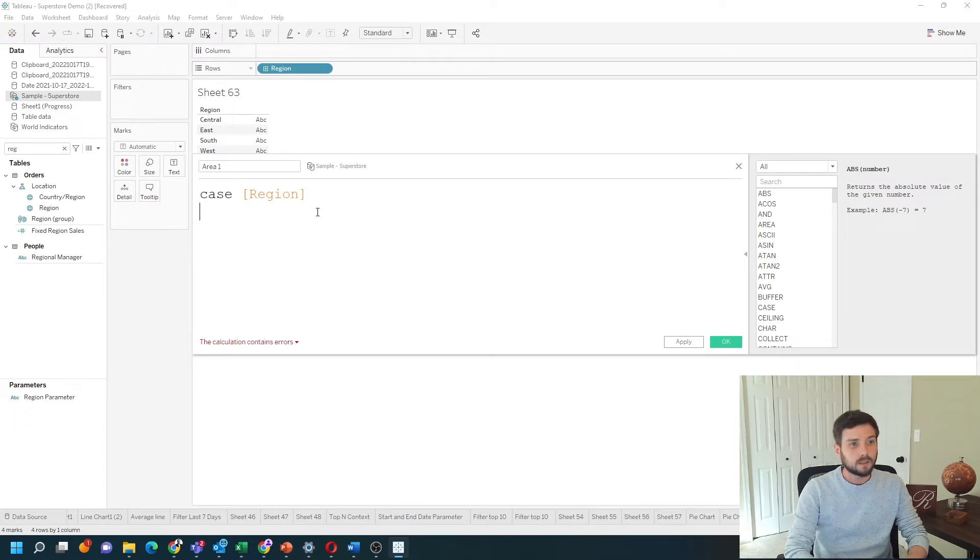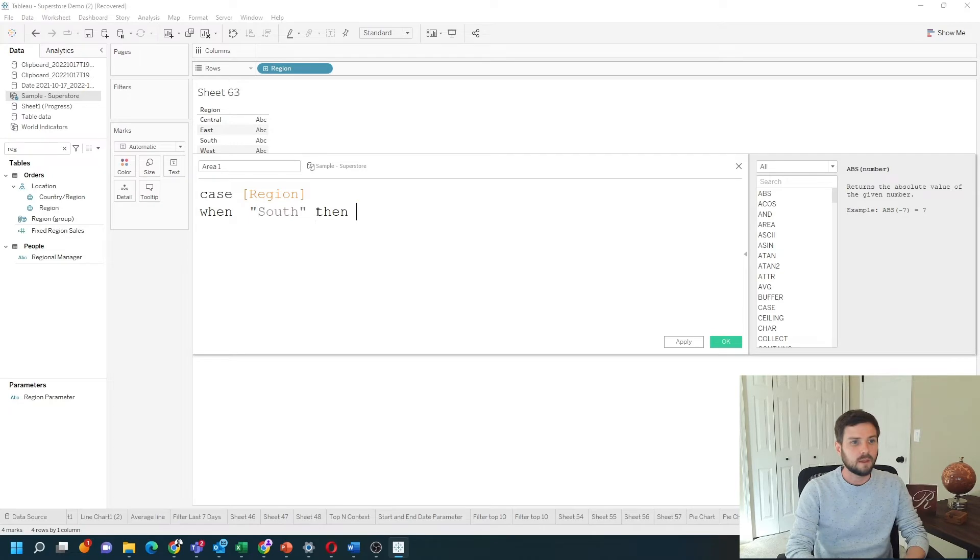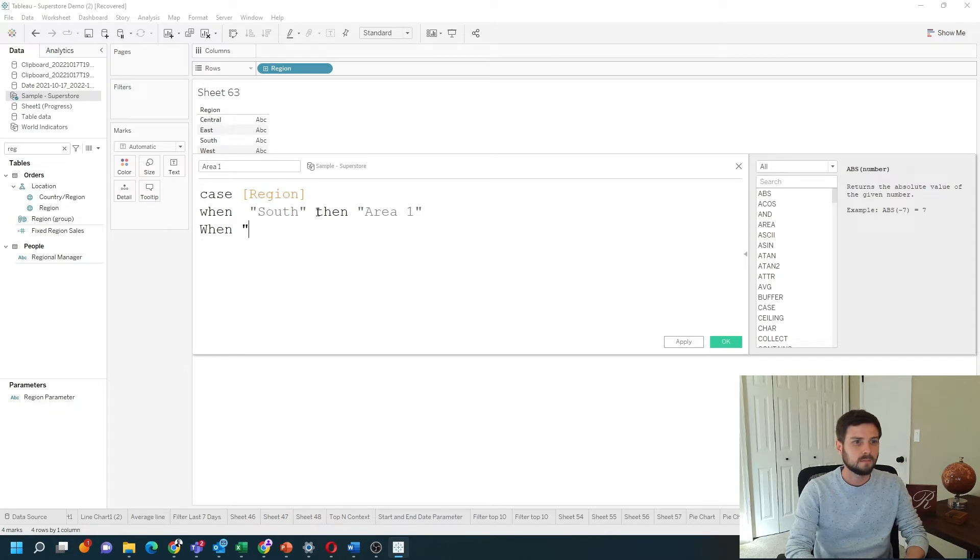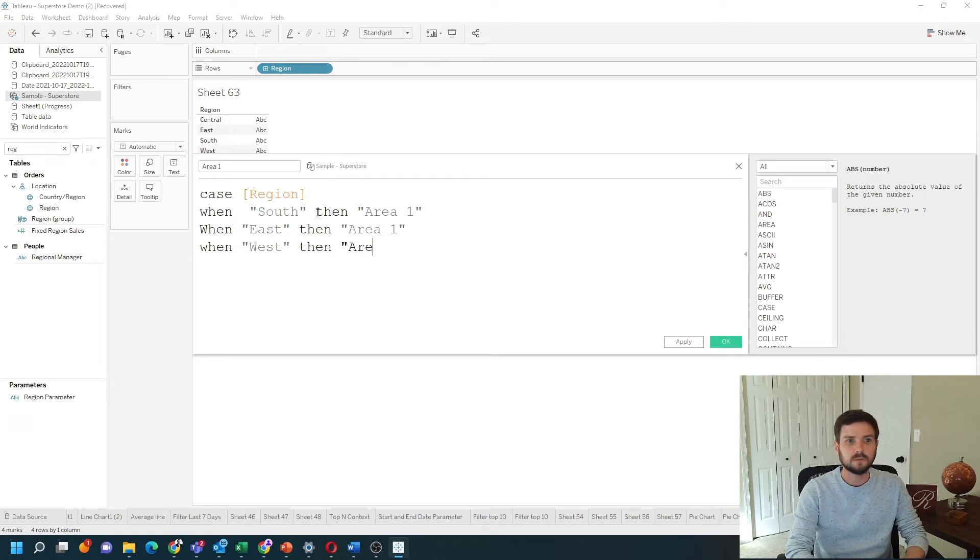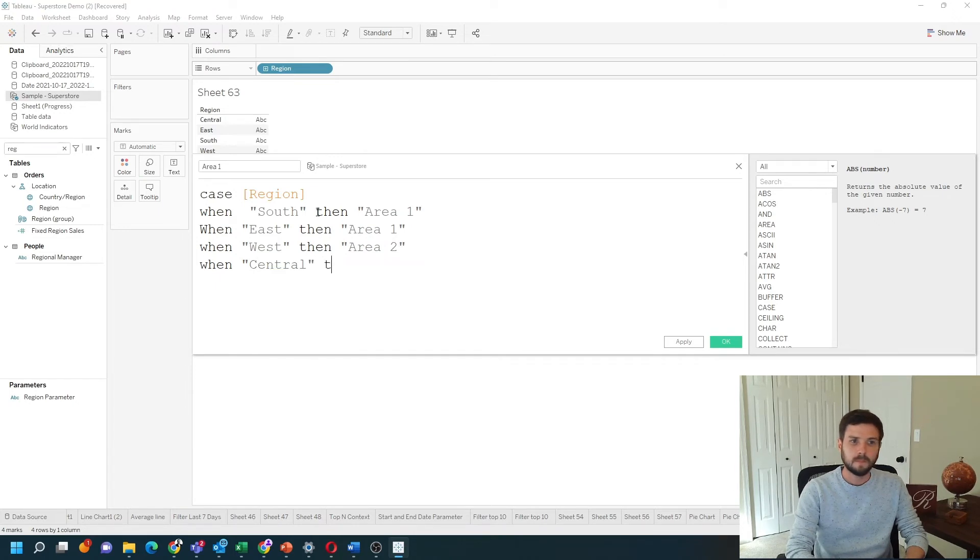Then we're going to type as many when's as we need. So when south then area 1. When east then area 1. When west then area 2. And when central then area 2.